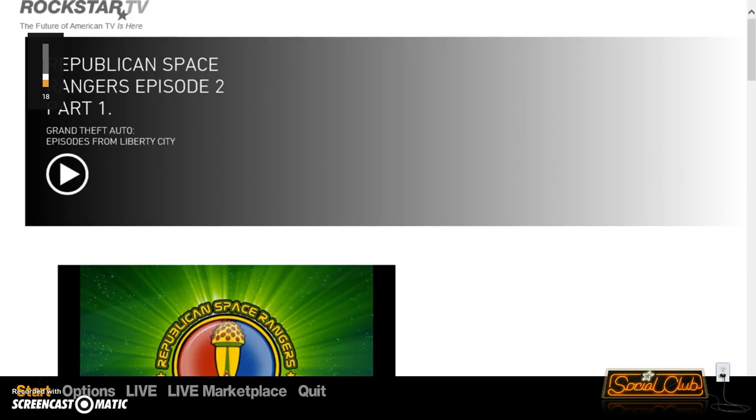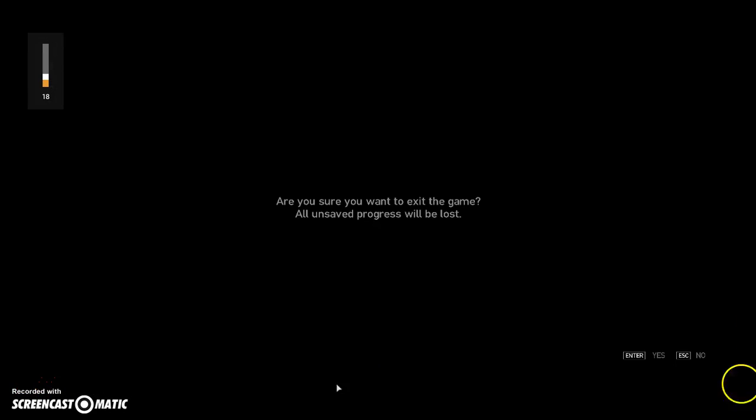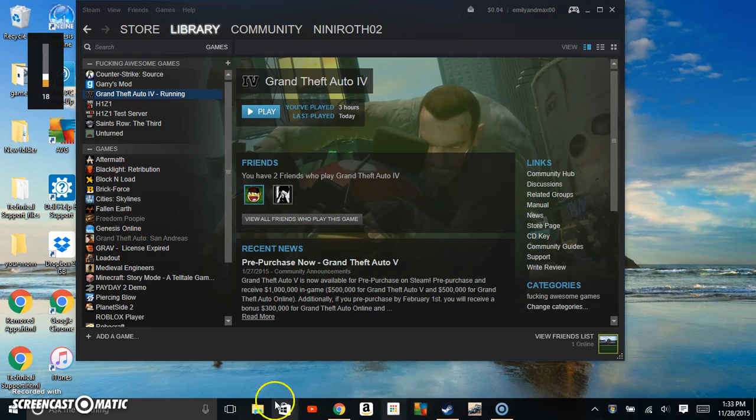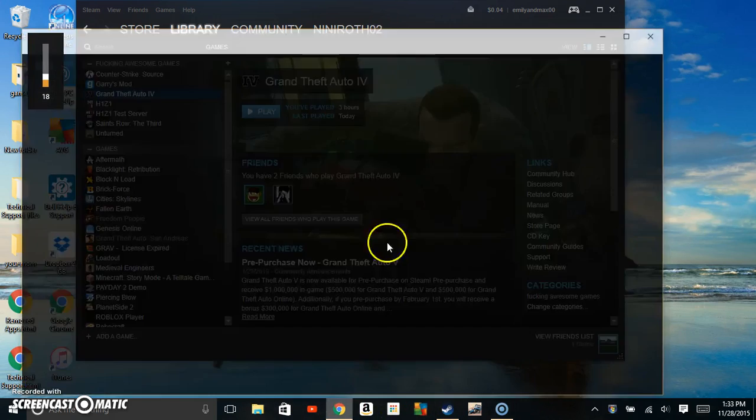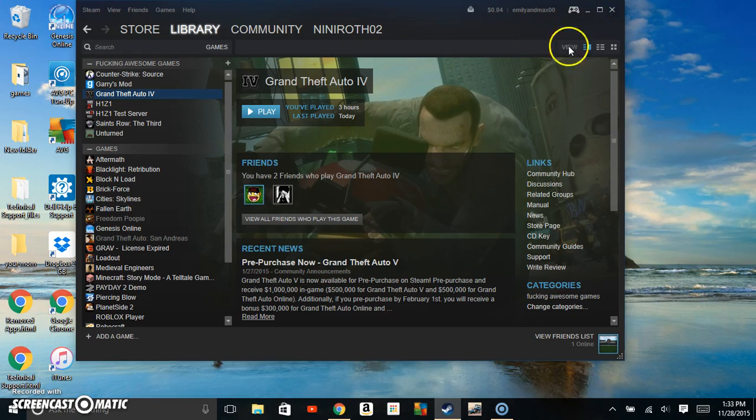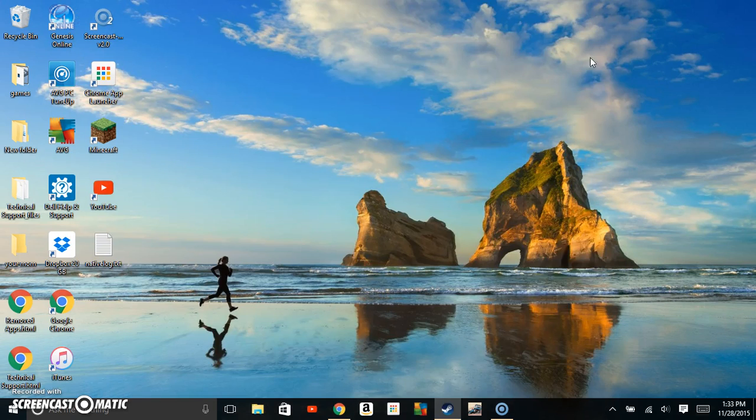All you need to do is download that and play the game. So there you have it, guys. Just download that. I'm going to leave the link in the description. Thank you guys for watching. Hope this helps.